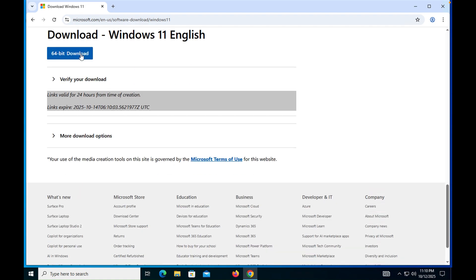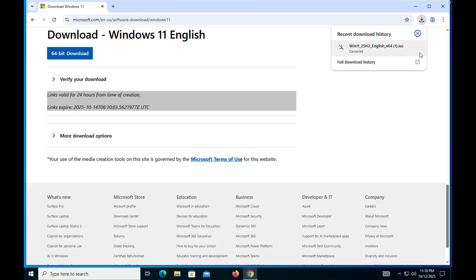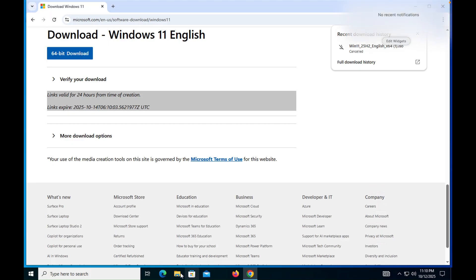Once you confirm, the download option will appear and downloading will start. I have already downloaded the ISO in order to save time, so let me show you the ISO.